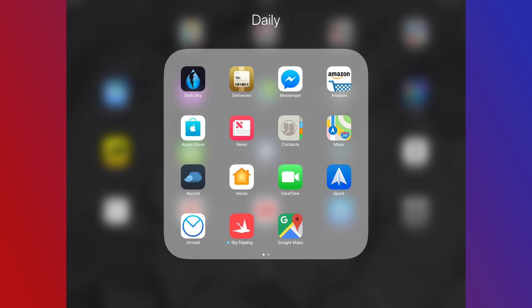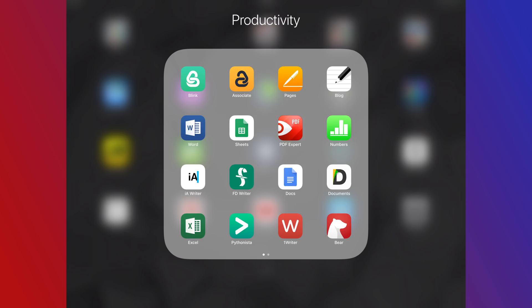The first folder is for daily. This is sort of a catch-all for apps like weather, messaging, deliveries, and shopping. These are apps I can get in and out of every day.